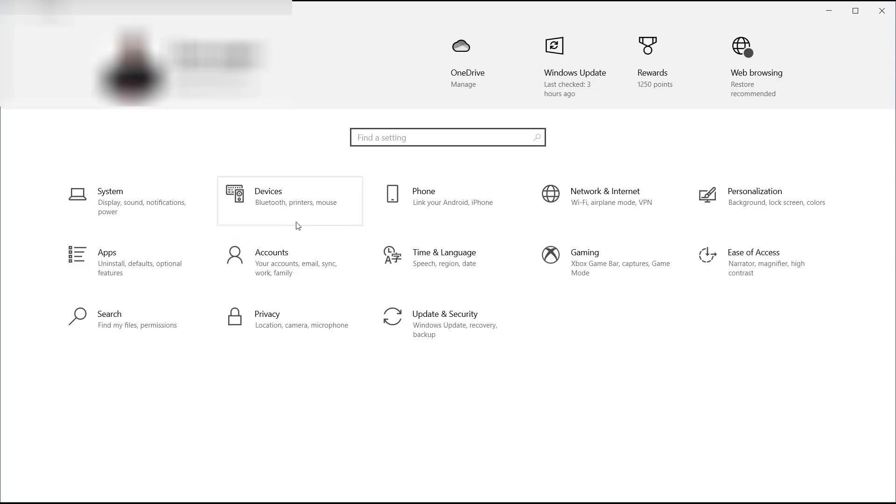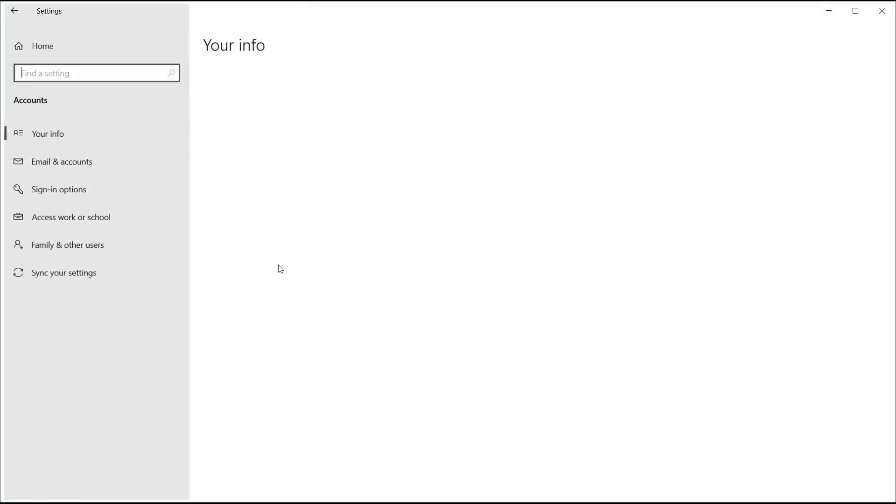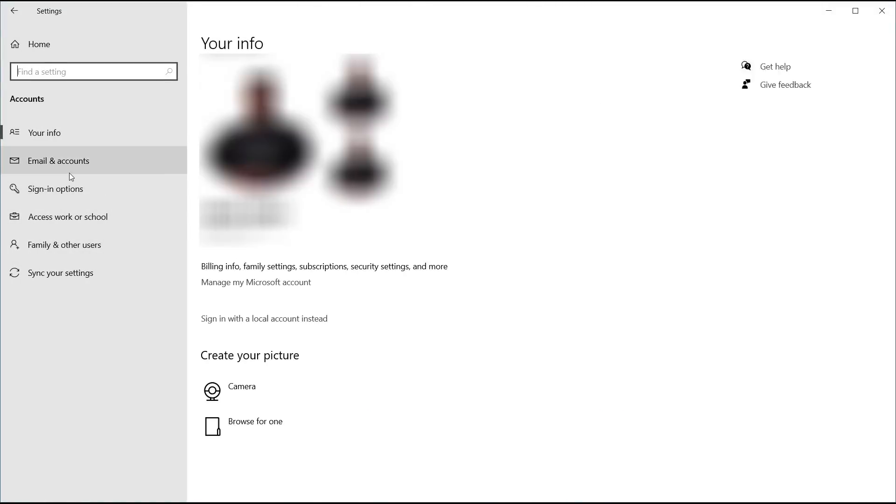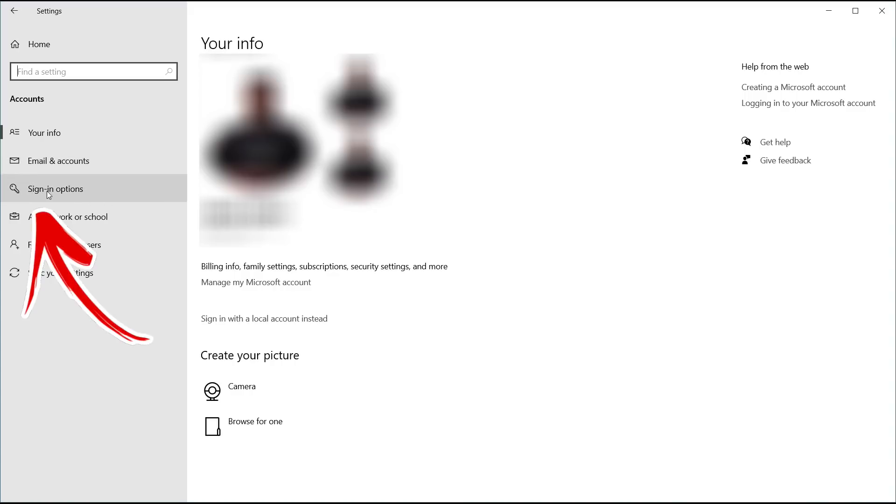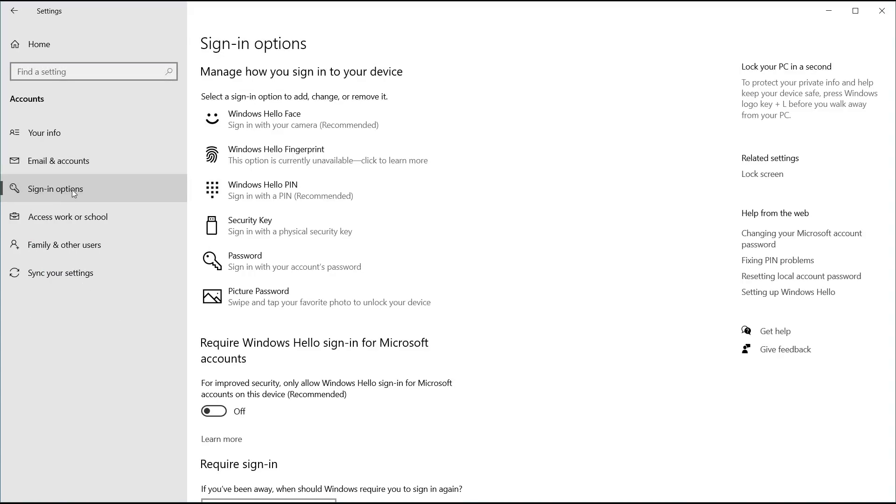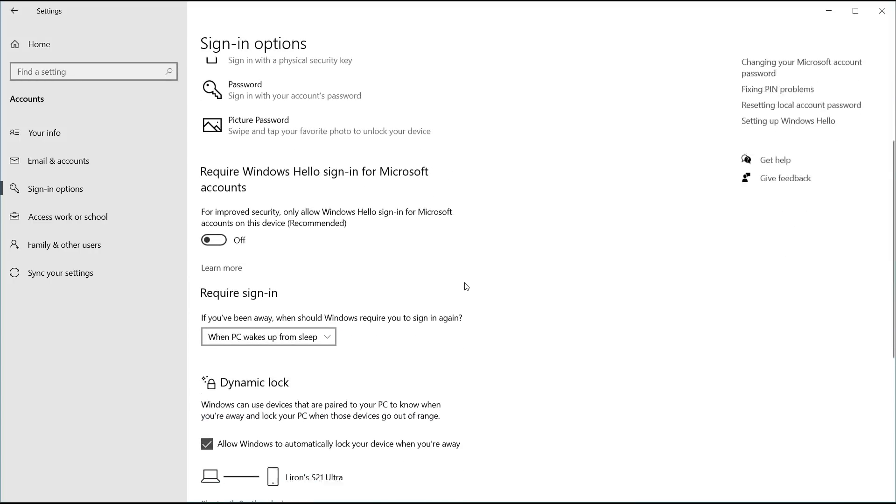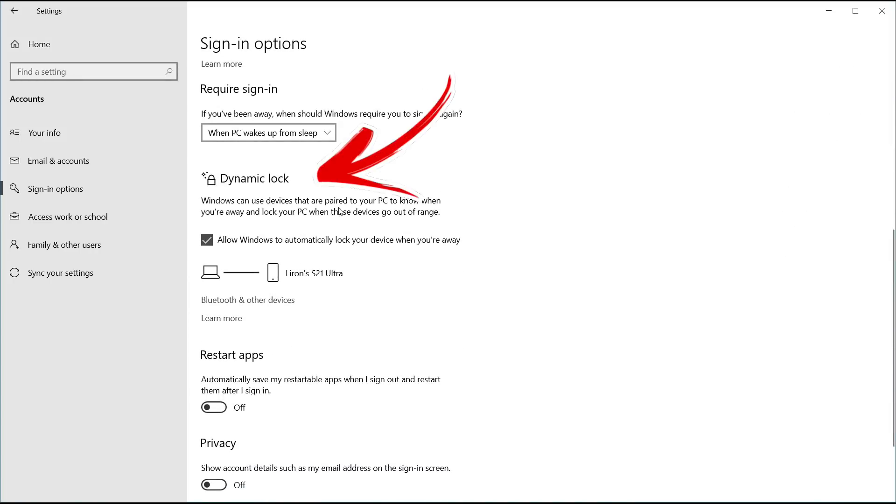Okay, in your Windows go to your settings, click on Accounts, and then on the left-hand side click on Sign-in options. Then scroll down until you see something called Dynamic Lock.